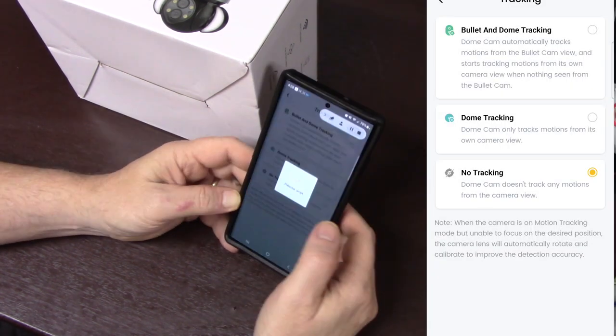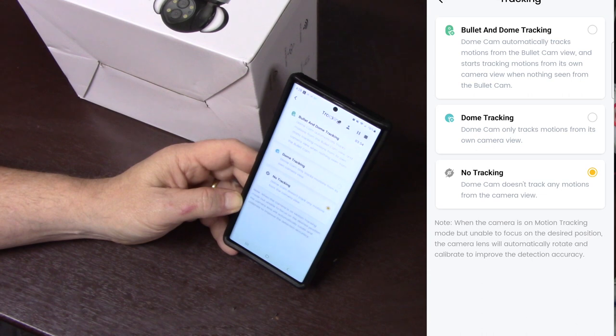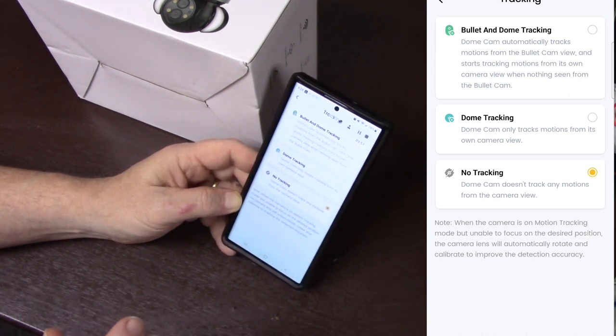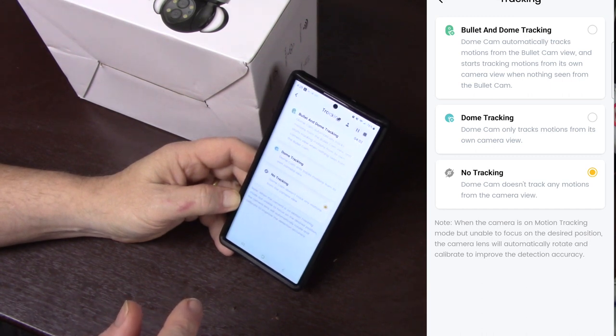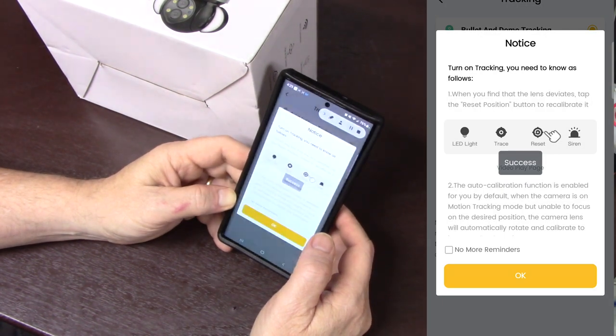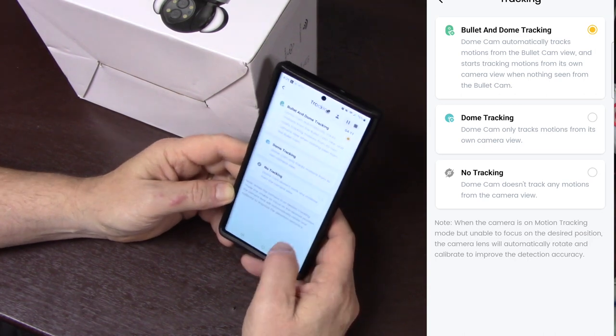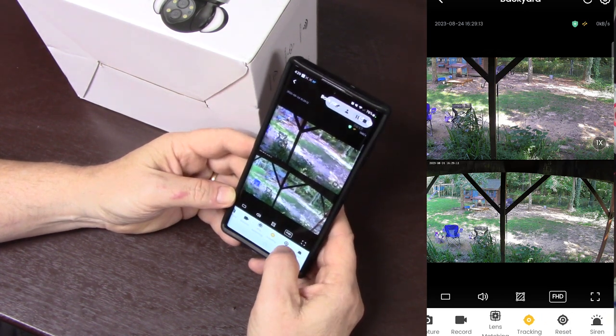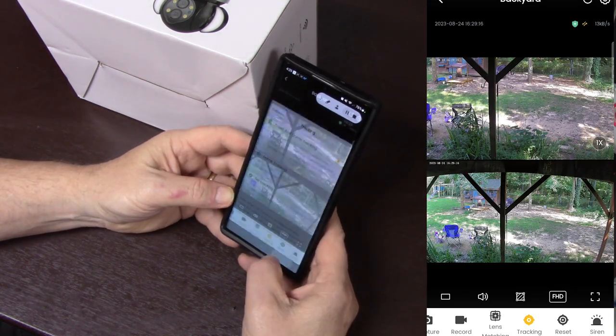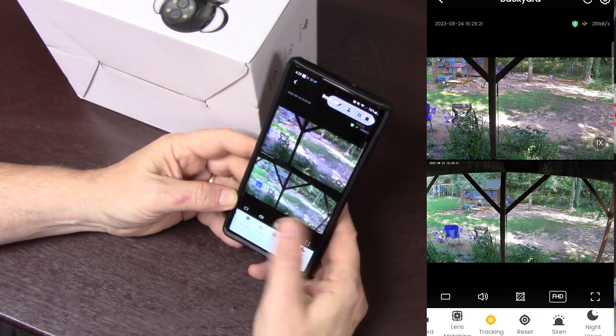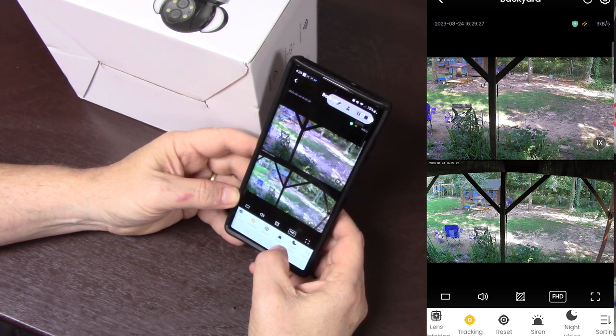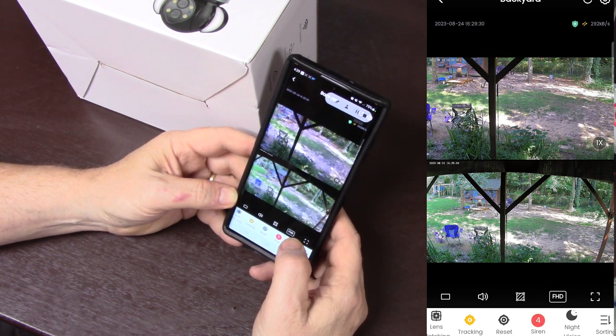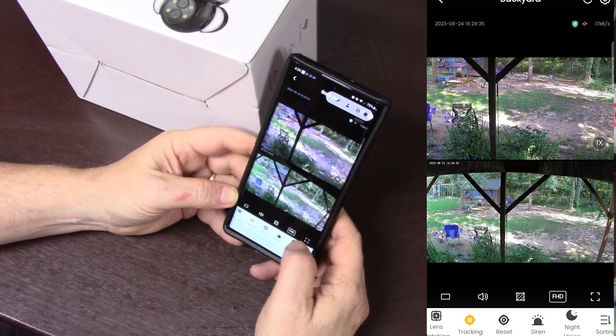I'm going to go ahead and turn my tracking back on. I use bullet and dome tracking, basically if anything comes in within the view of either one of those two, the dome will move and track whatever's there. Okay. Now let's go back. So there's tracking we just did that. Lens matching and tracking are in the same area. There you can do reset to reset the camera. This is pretty cool right here, you've got a siren. So if you see somebody out there and you want to scare them away maybe hit that siren and it'll set off an audible tone to get their attention.